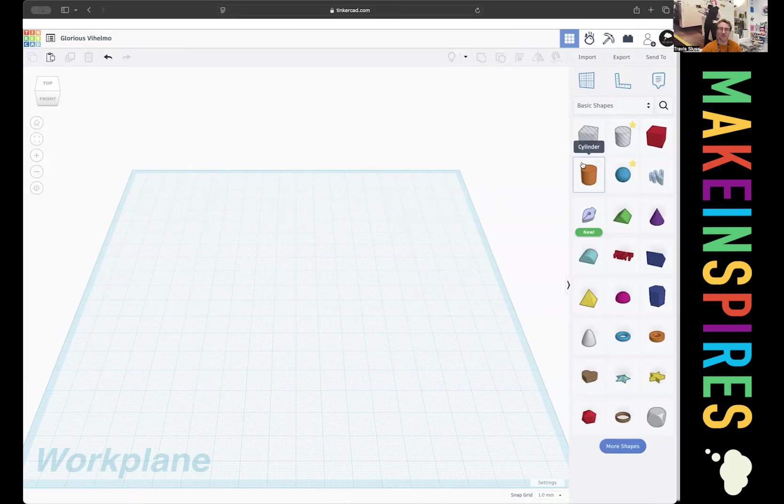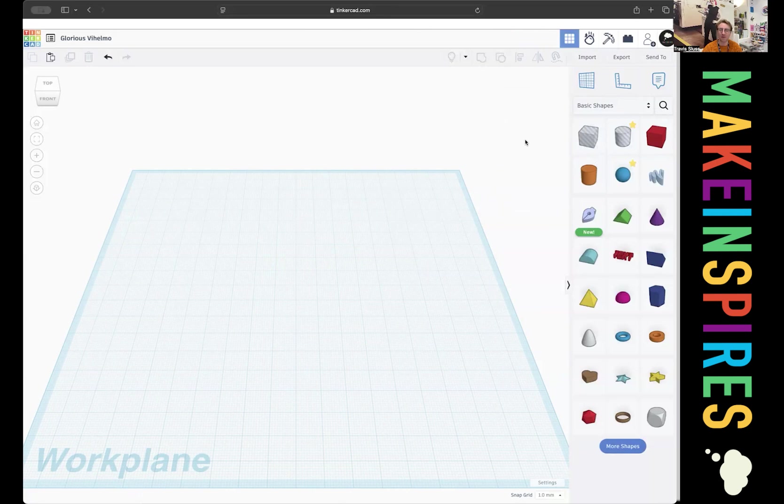Hey everyone, my name is Travis. I'm the founder of MakeInspires Makerspaces and today we're going to make a print-in-place car using Tinkercad.